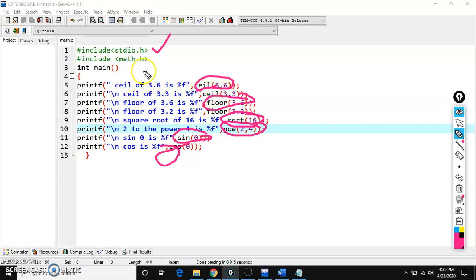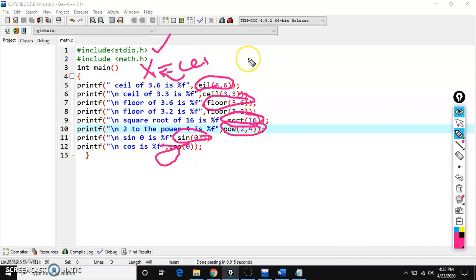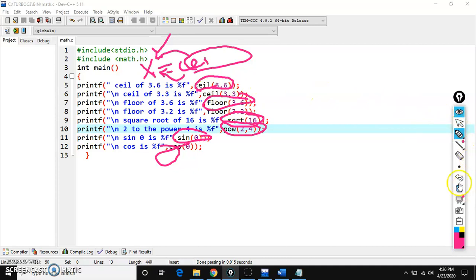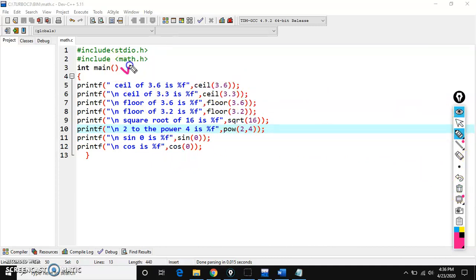In the main function, I have written in double quotes the text 'ceil of 3.6 is'. Whatever text is present in the double quotes will display on the output screen. So, what is ceil? Ceil of 3.6 — what will it give?